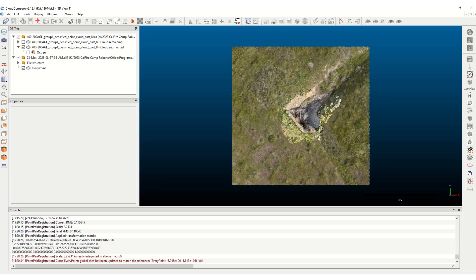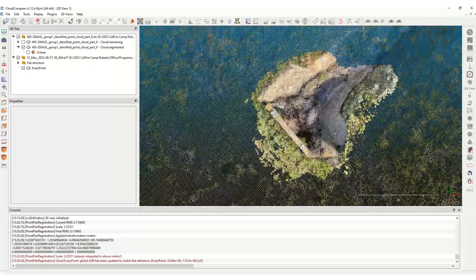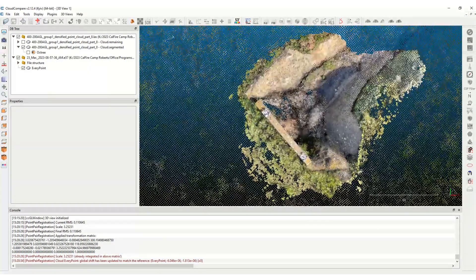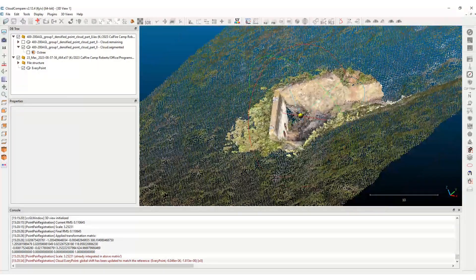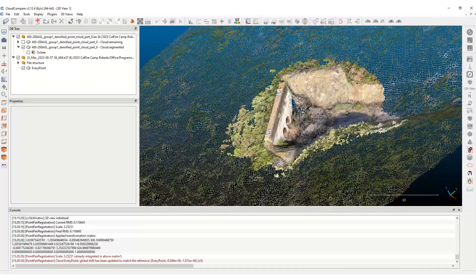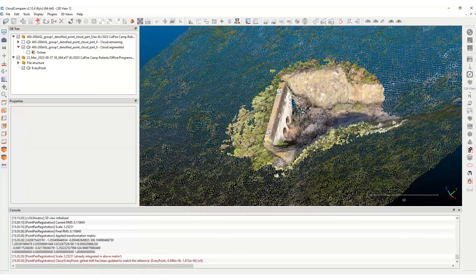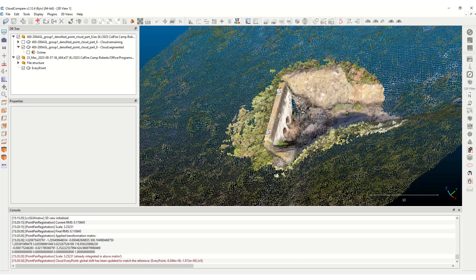And so now that point cloud is, you can kind of see the difference of how much more dense this recon 3D data set is compared to the PIX4D point cloud data set. And now you have both of those point clouds.